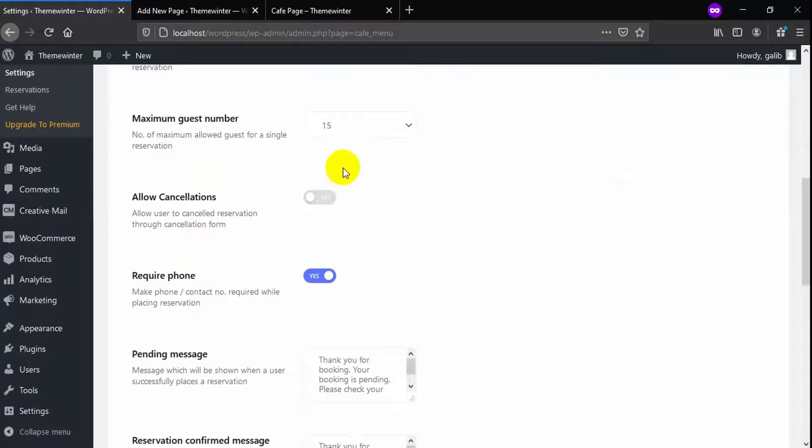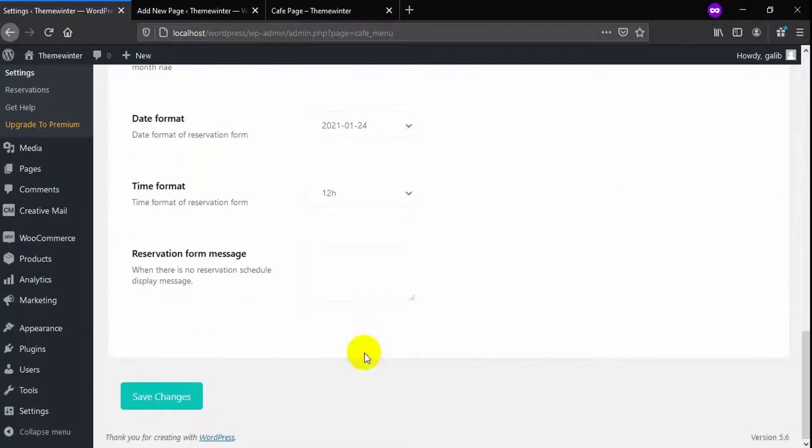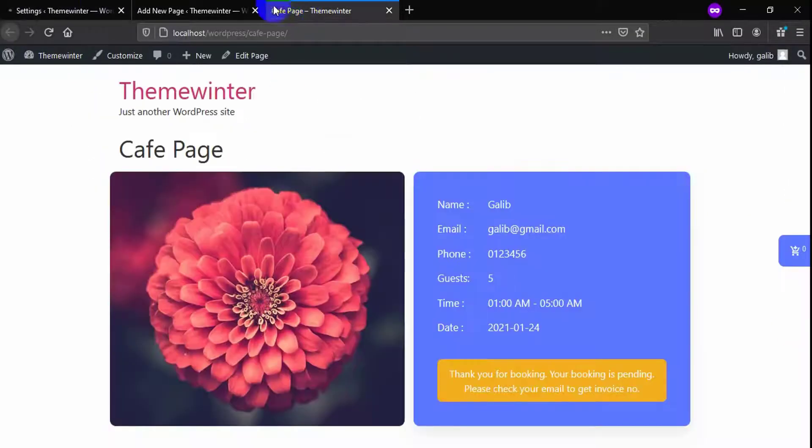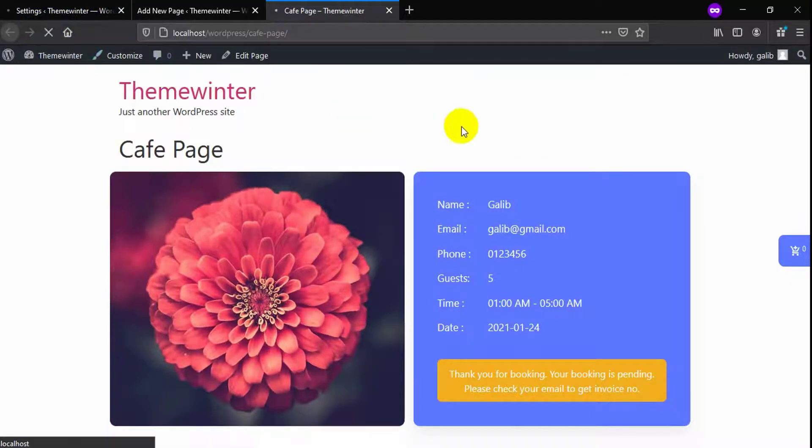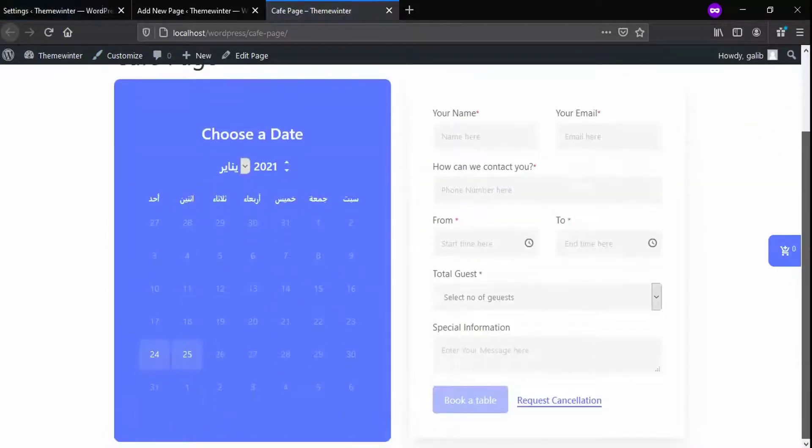Let's see how WP Cafe cancellation works. Firstly, you need to allow your customer cancellation from WP Cafe settings menu.